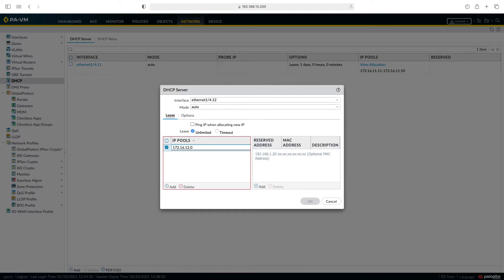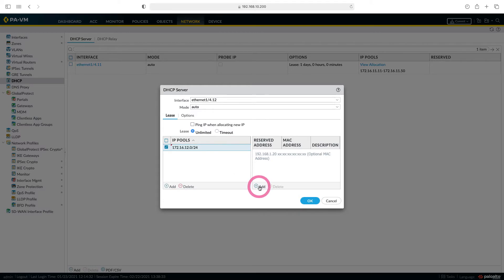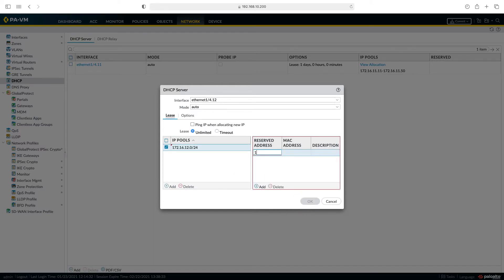It will distribute IP starting from 1 to 254. From here, let's prevent the distribution of our firewall by reserving its IP address. I am writing 172.16.12.254.